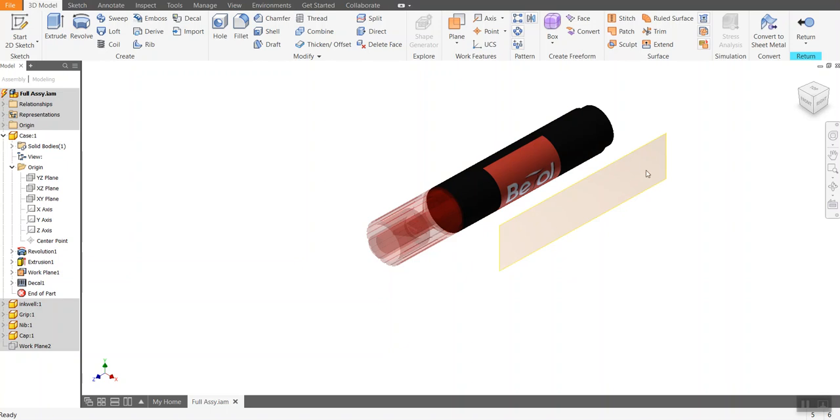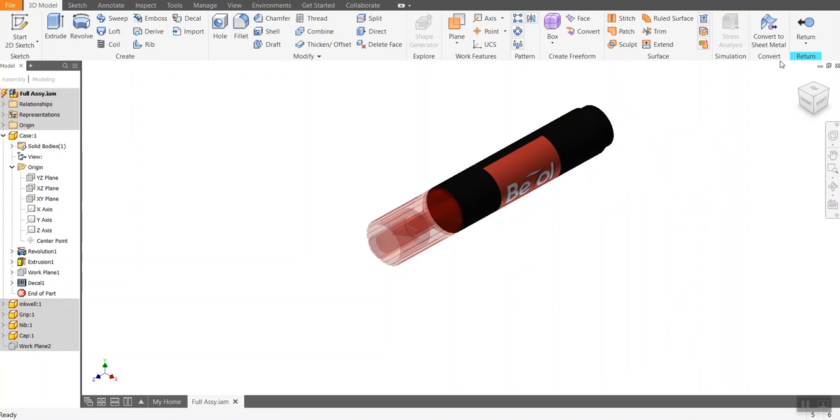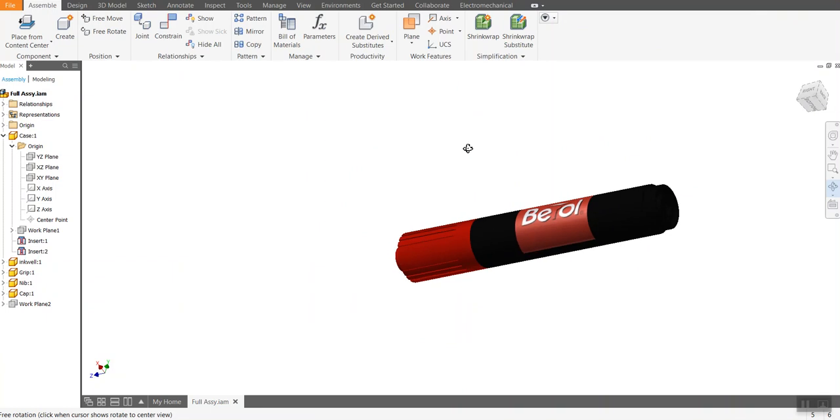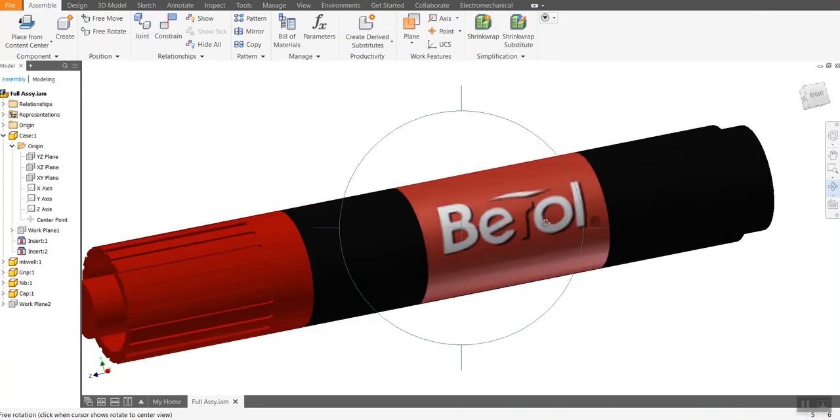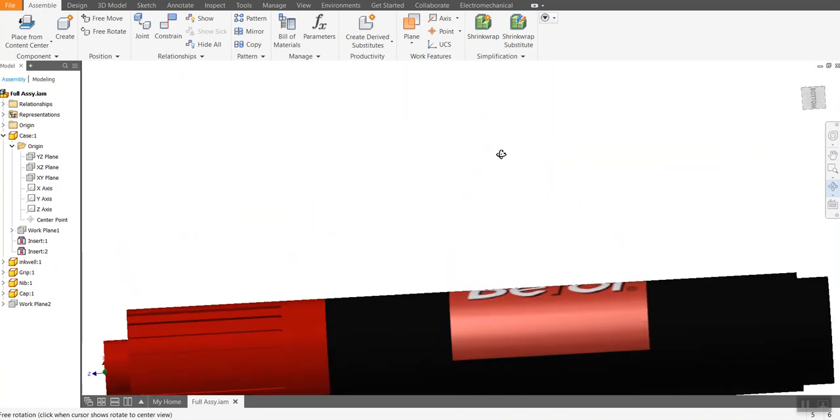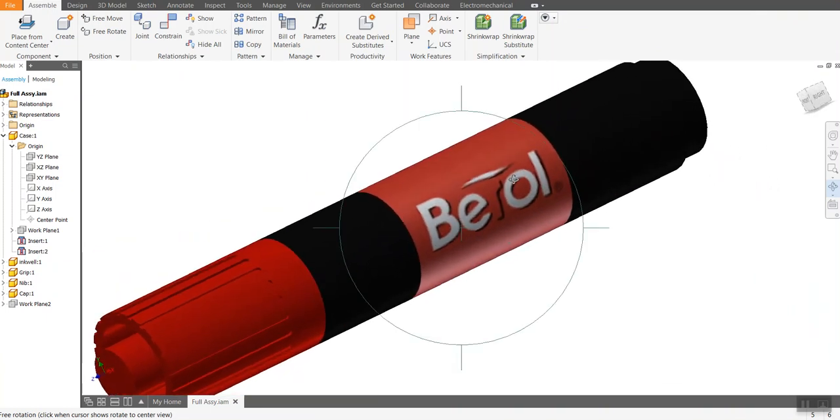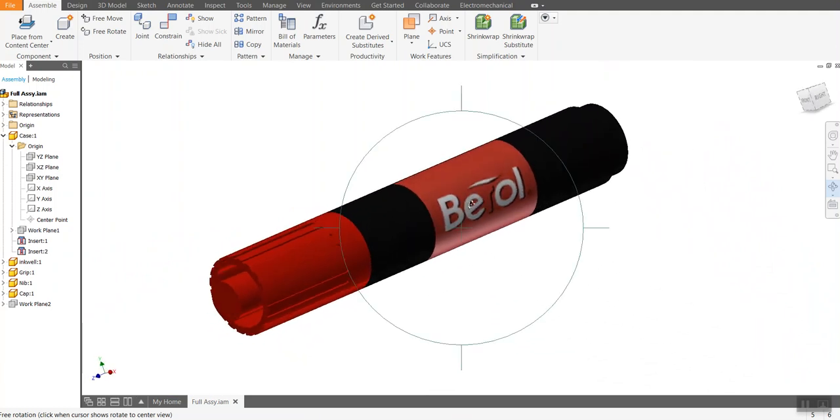Now this work plane is still here. So I'm going to right click on top of that and turn off the visibility. I'm going to click return. And you can now see that I've got in my object, I've got this barrel label, which is on that.